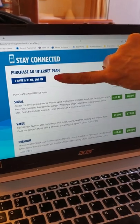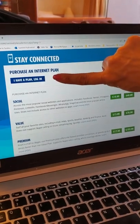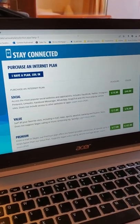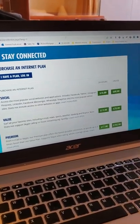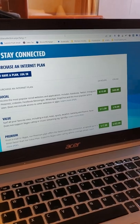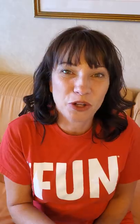Either you can click on I have a plan login or you can actually purchase one of the Wi-Fi plans from your laptop.